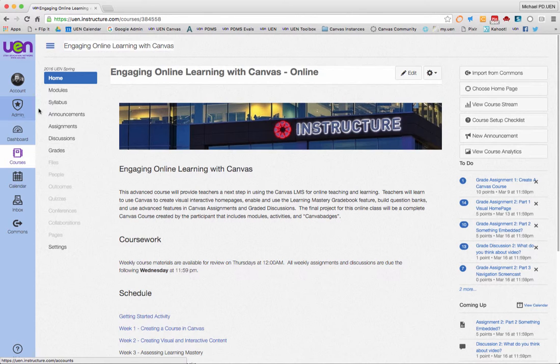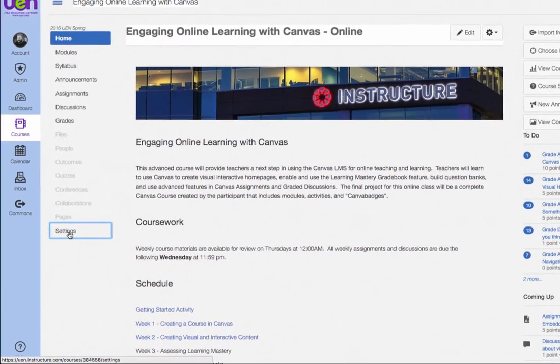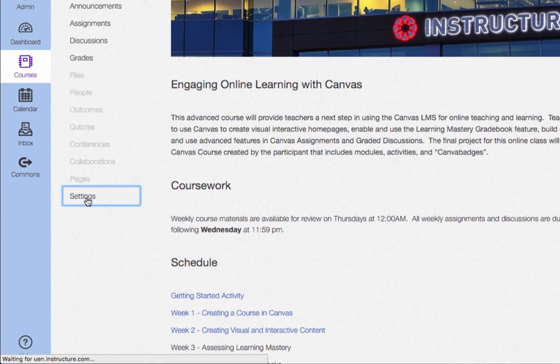You should be able to do it just in your course as a teacher. To do this, go to the class where you want to activate or turn on that mastery grade book feature, and go down on the left of your menu and click on settings.